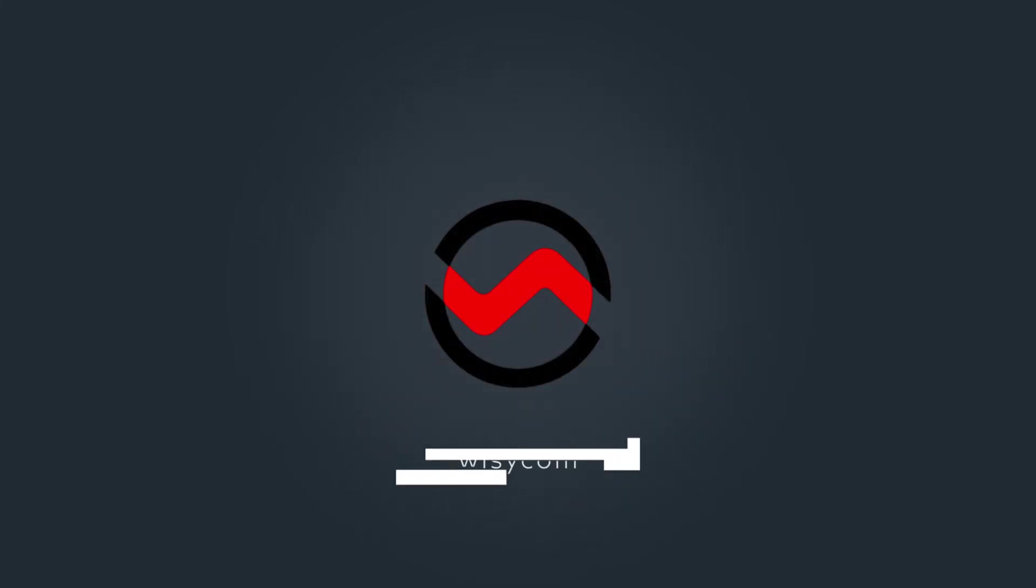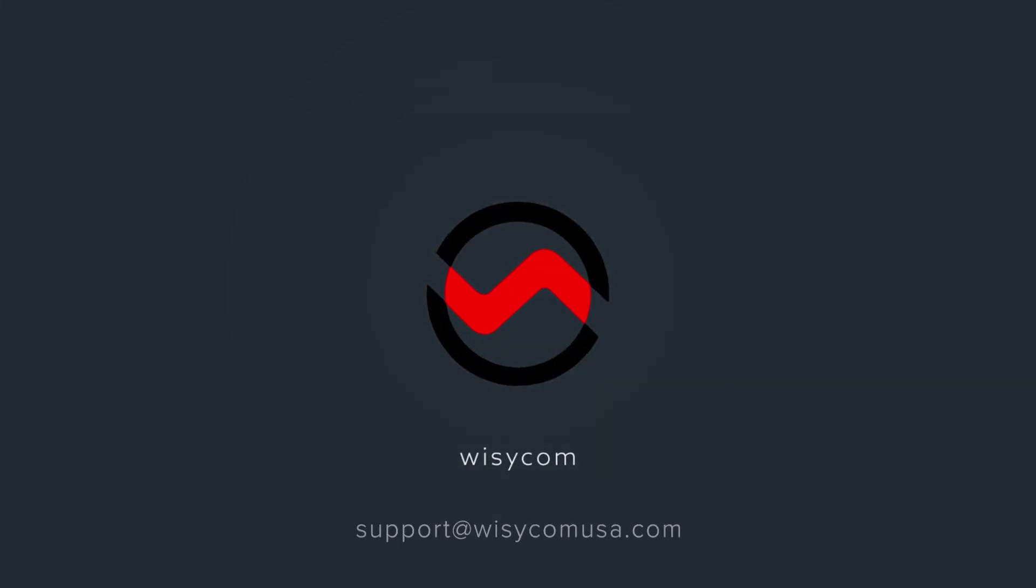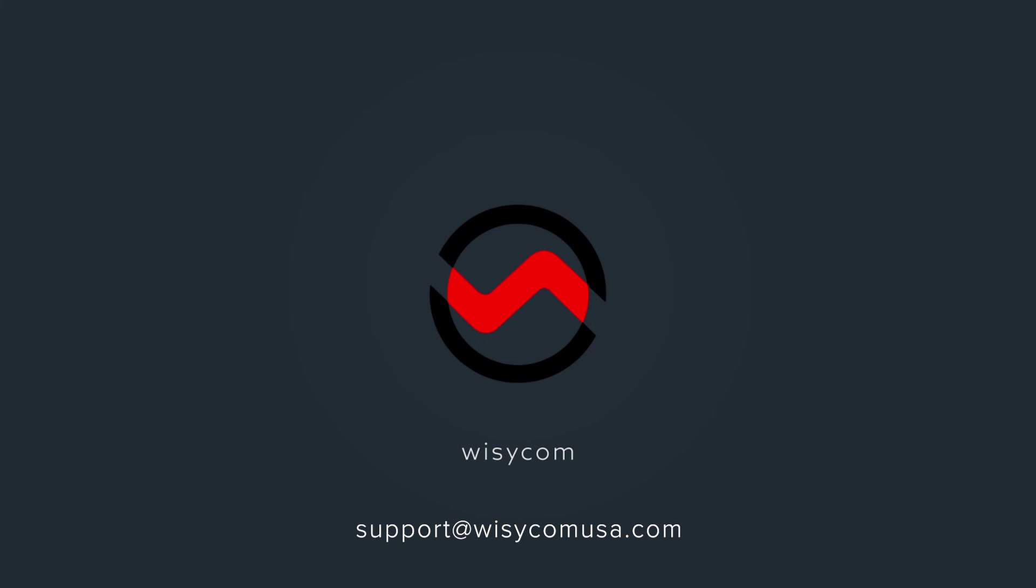For questions on this or any other topic we can help you with, please send an email to support@wizicomusa.com.